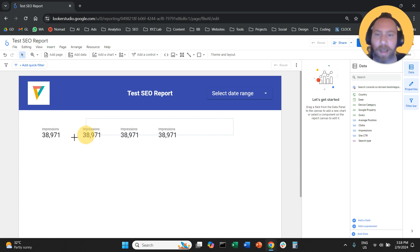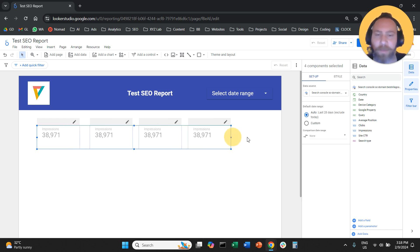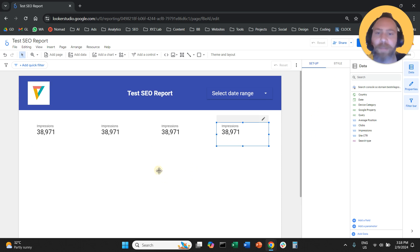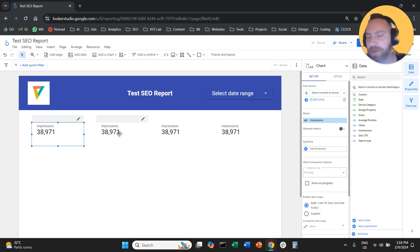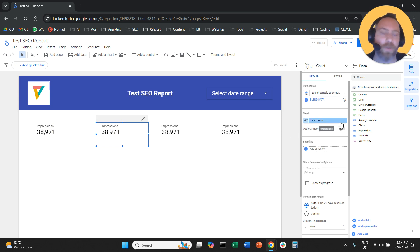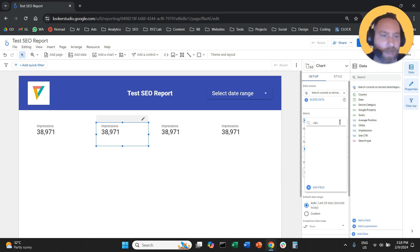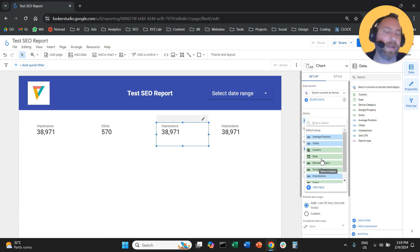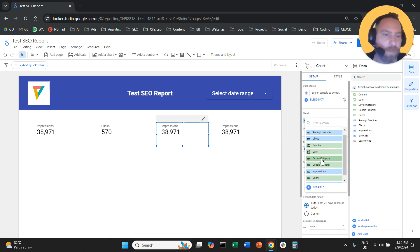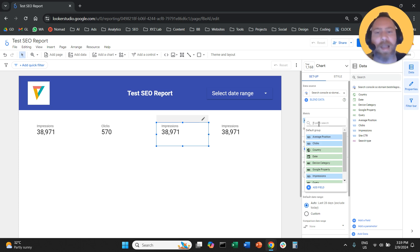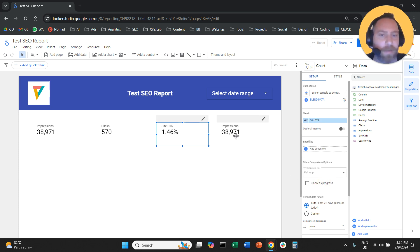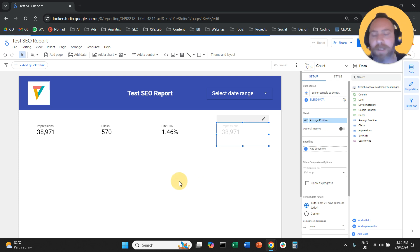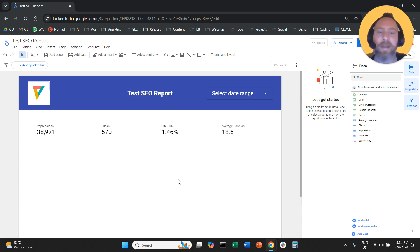So we have four scorecards in total. I'm going to grab all of them and align them nicely in the middle of the report. The first one is Impressions — already configured. The second one I'm going to select Clicks. You can click on the metric and find it through the list, or start typing in the search bar. For the third, let's select click-through rate, and for the fourth, average position. So I have Impressions, Clicks, Click-through rate, and Average position for my website.